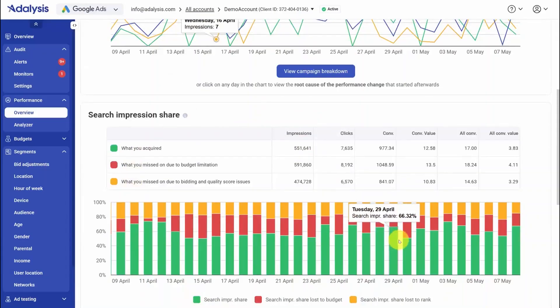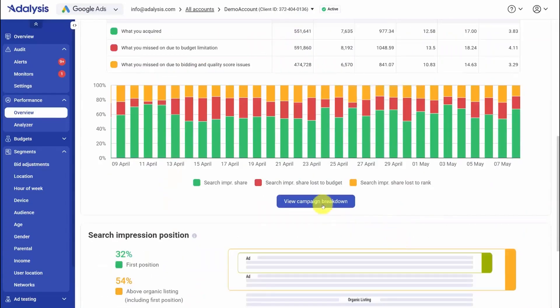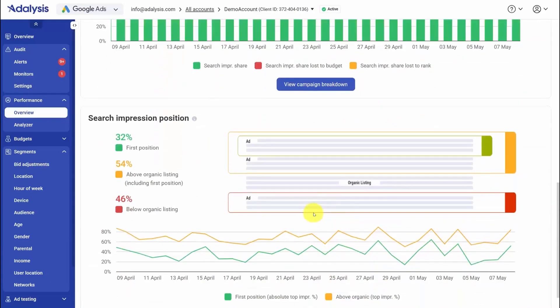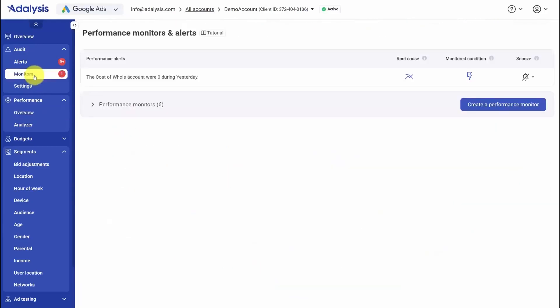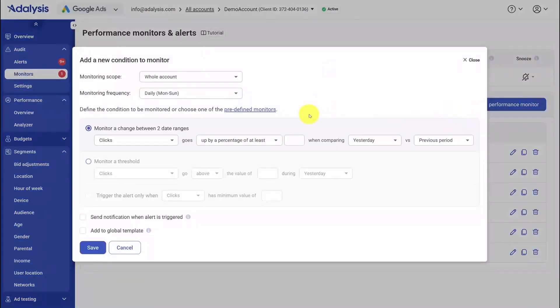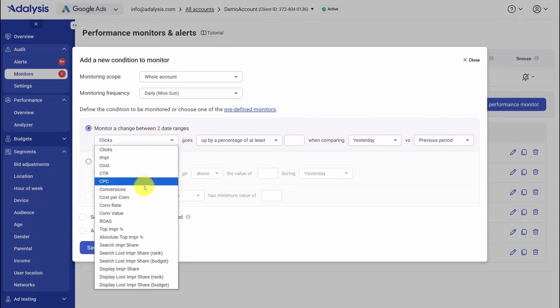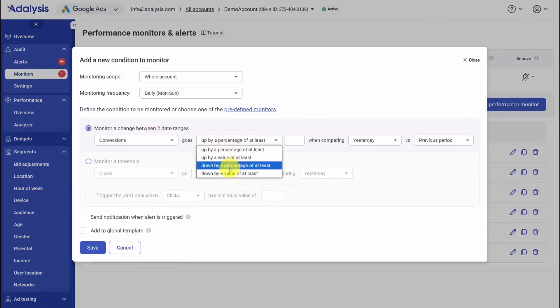We'll walk through how its performance analyzer explains what changed and why, how ad testing runs automatically across single and multiple ad groups, and how pacing plus budget automation keeps spend aligned to your goals. Time stamps are below, and if you want to test Adalysis for yourself, they offer our audience a 30-day free trial. So let's start with the safety net that keeps your account healthy every day: Audit alerts.